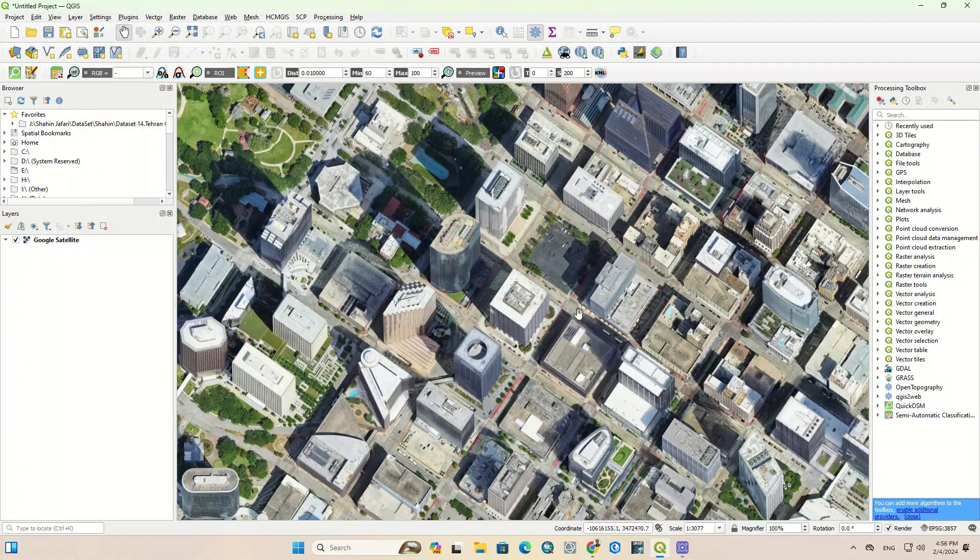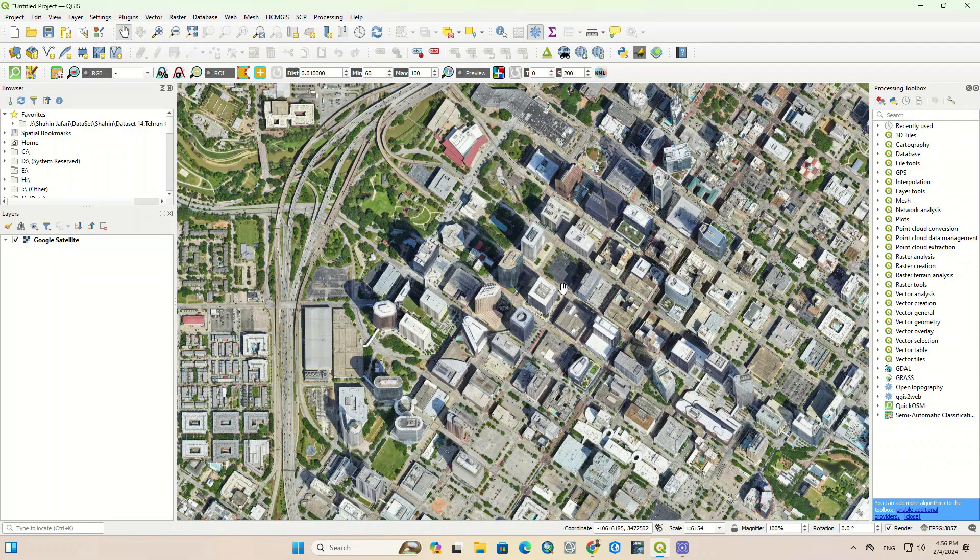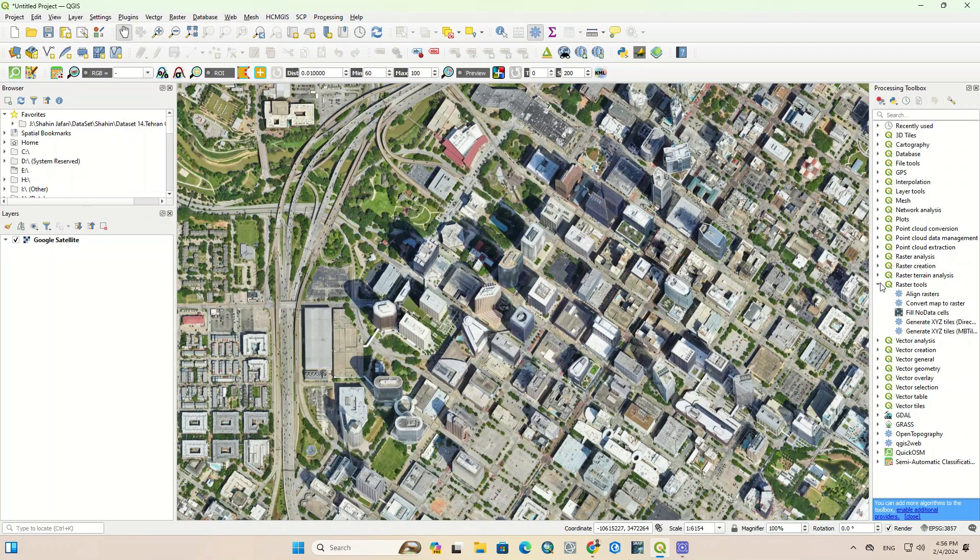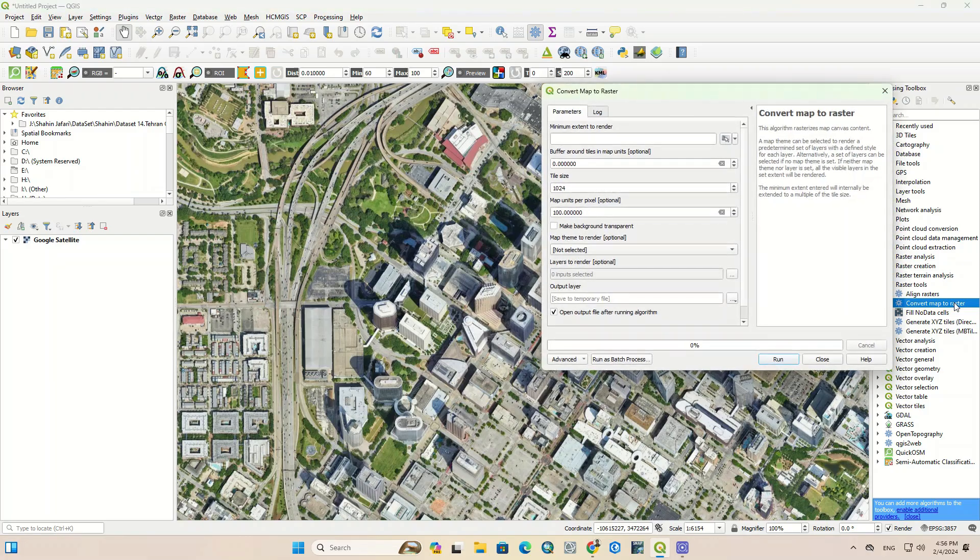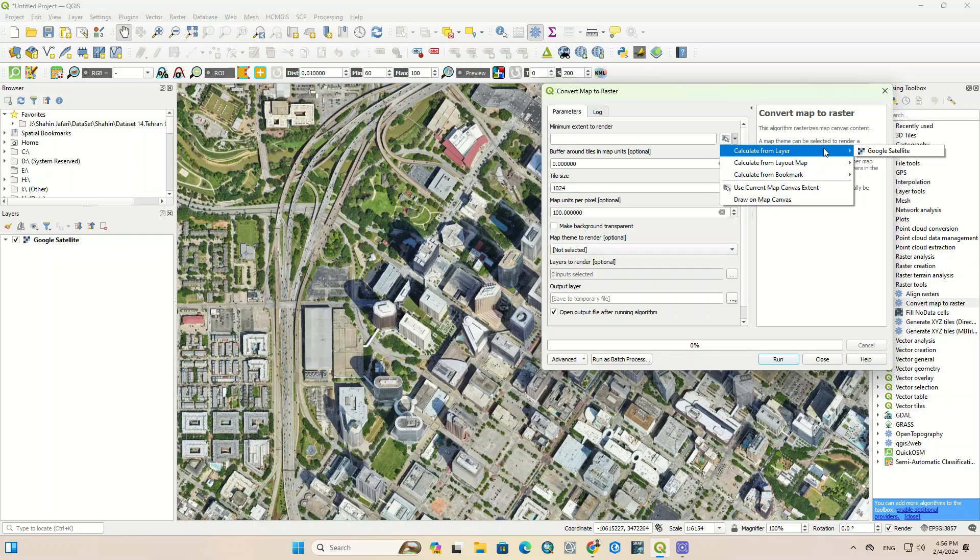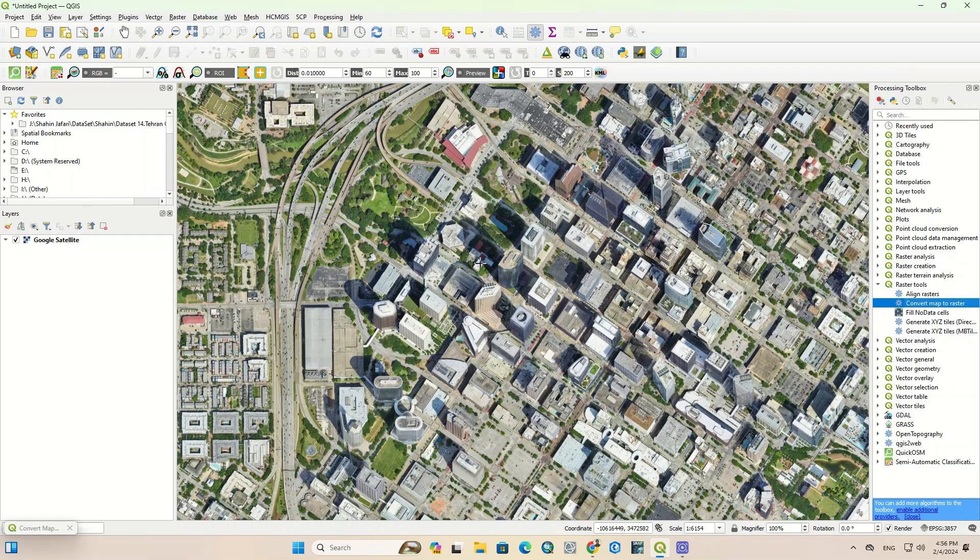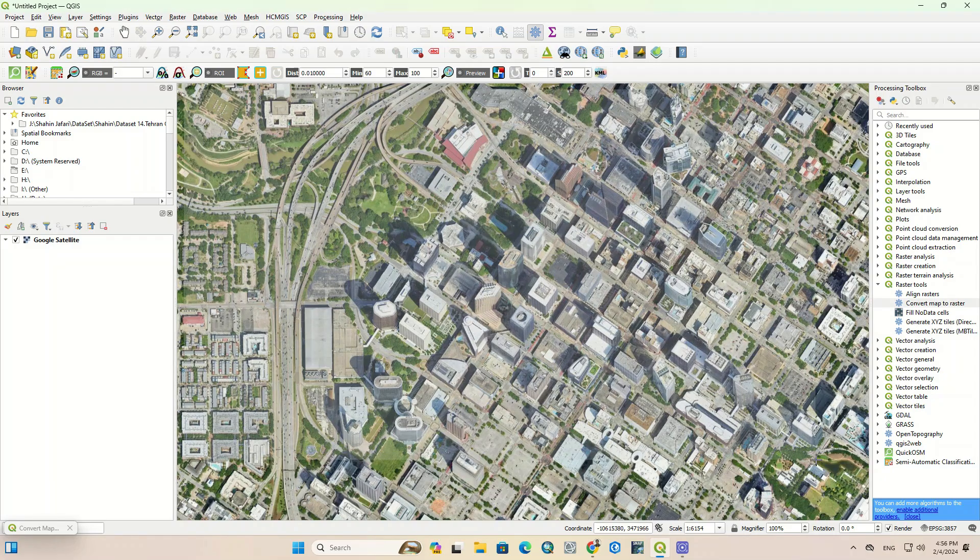From the Processing Toolbox, look for Raster Tools. If you couldn't find it, search it in the search bar. When you find it, click on the little arrow on its left side to expand it, and click on the little arrow on the menu. Then double-click on the Convert Map to Raster option. In the first part you have to determine the study area. There are various ways you can use: Google Earth images, layout maps, or bookmarks. There is another option that allows us to draw a polygon on the image. We use this option.